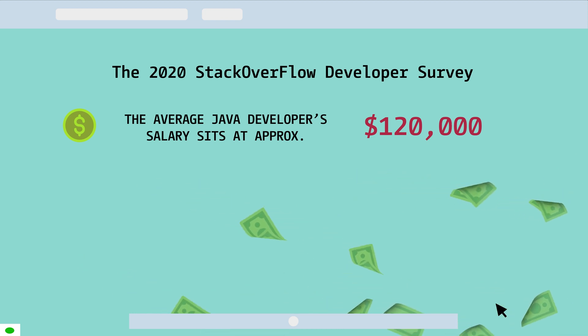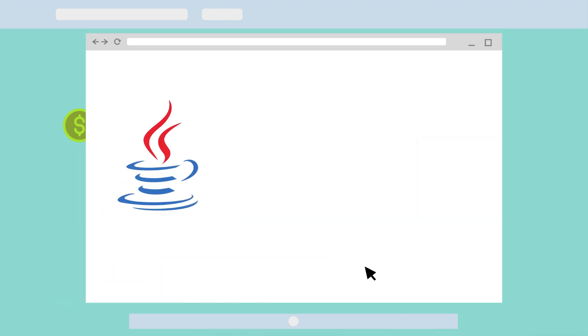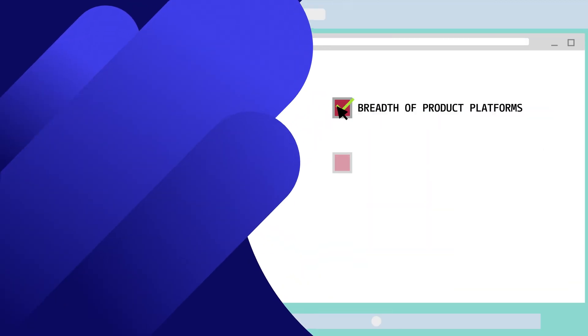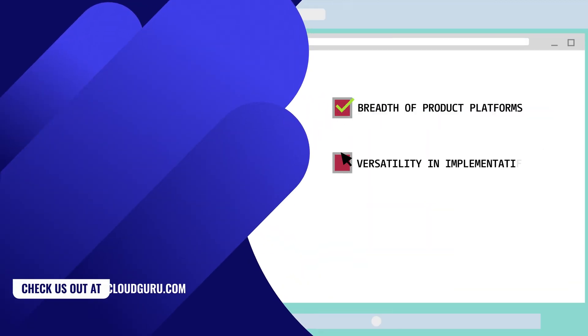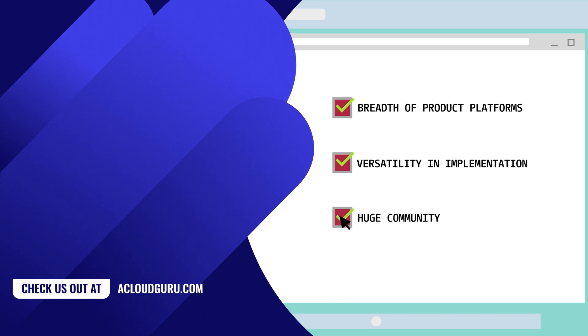If you are interested in learning a language that can offer a breadth of product platforms and versatility in implementation, all the while providing a huge community, then Java is a top choice.